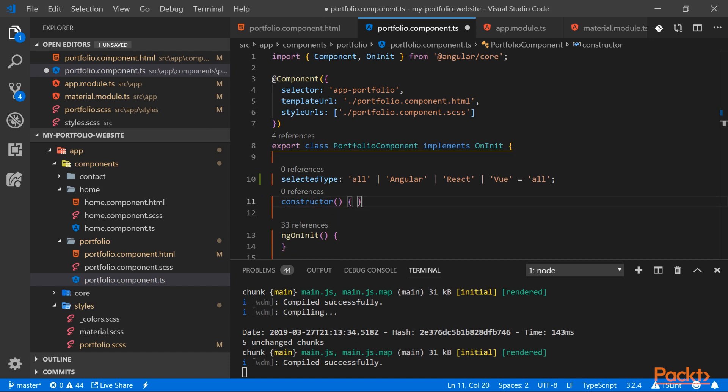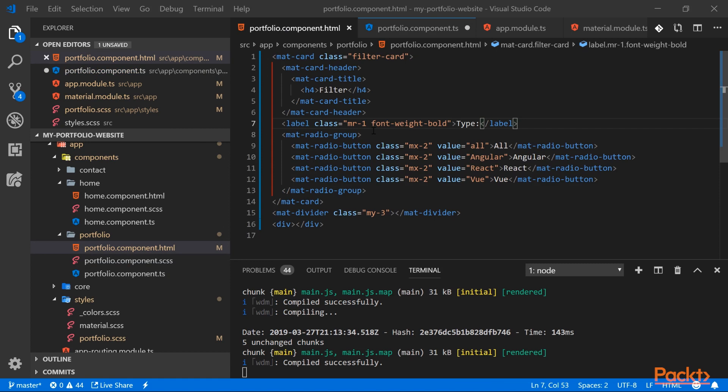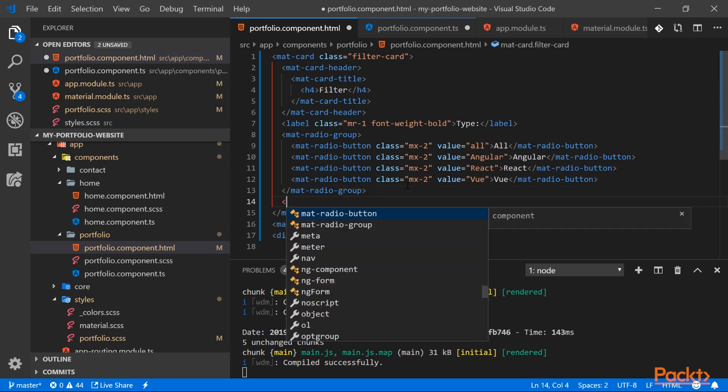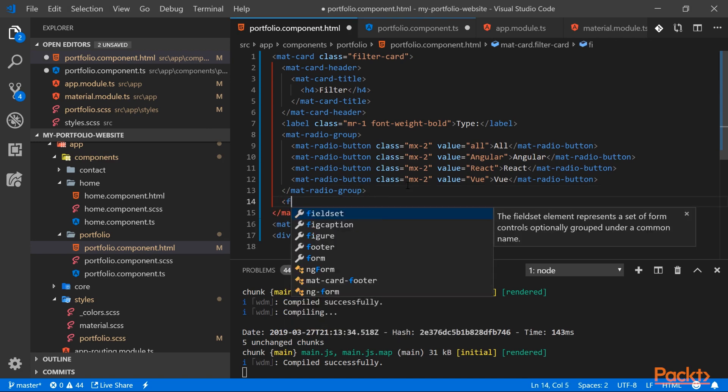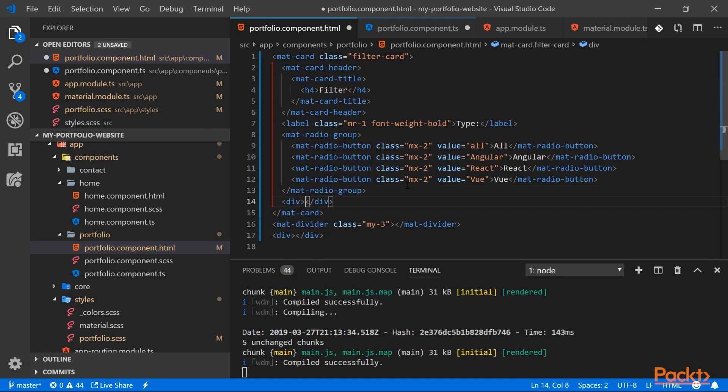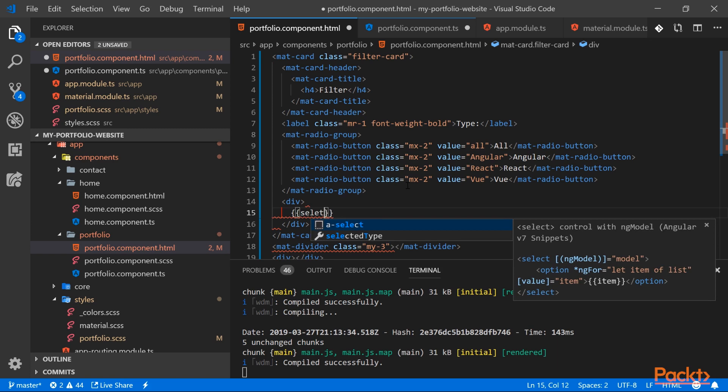Now that we created our variable, let's go back to our HTML template. First, for demonstration purposes, let's add an interpolation that shows what's the current value of selectedType. So here underneath the mat-radio-group, I'm just going to create a div and inside I'm just going to show the selectedType.